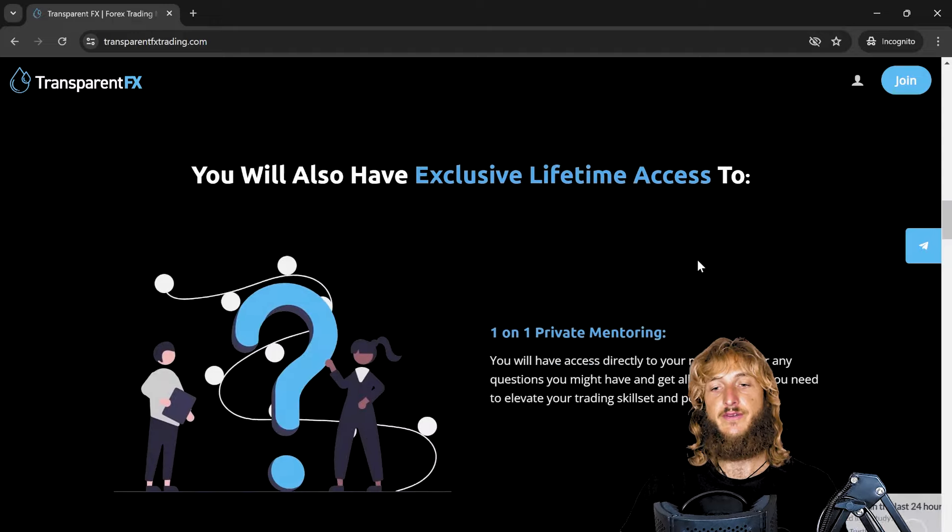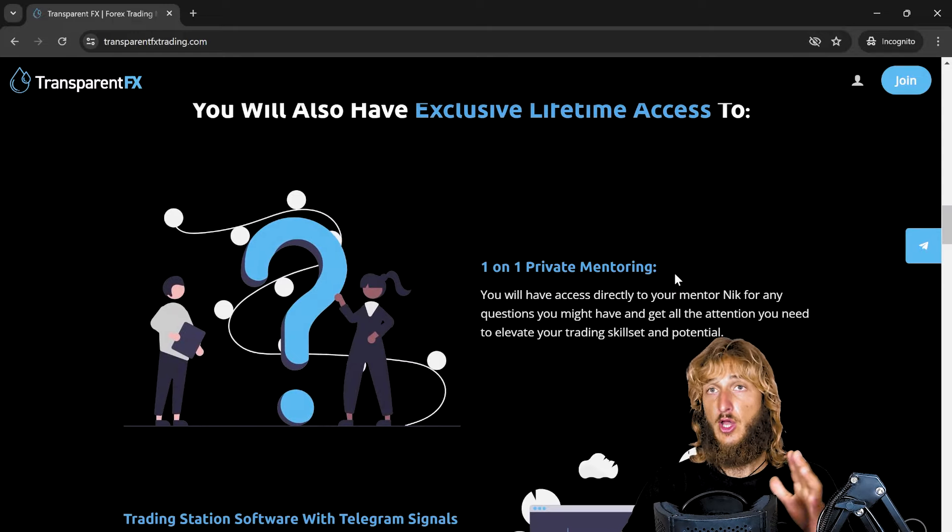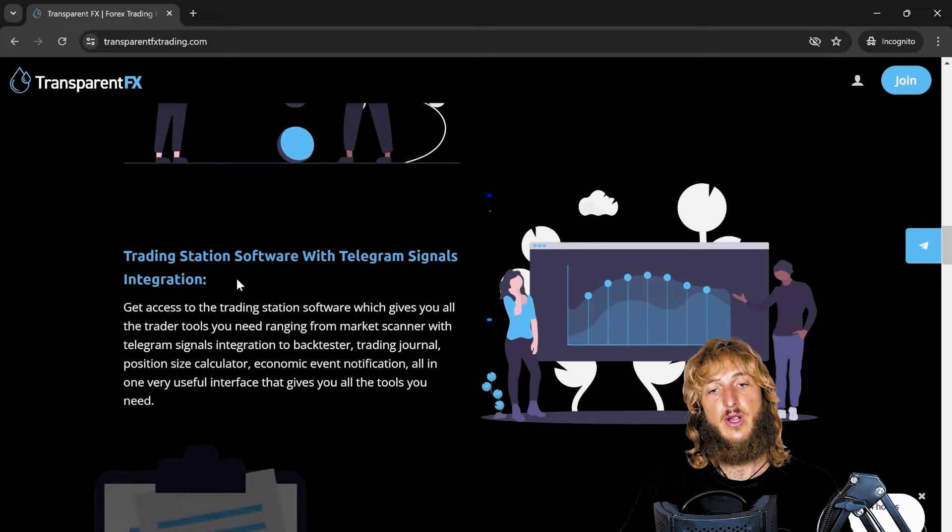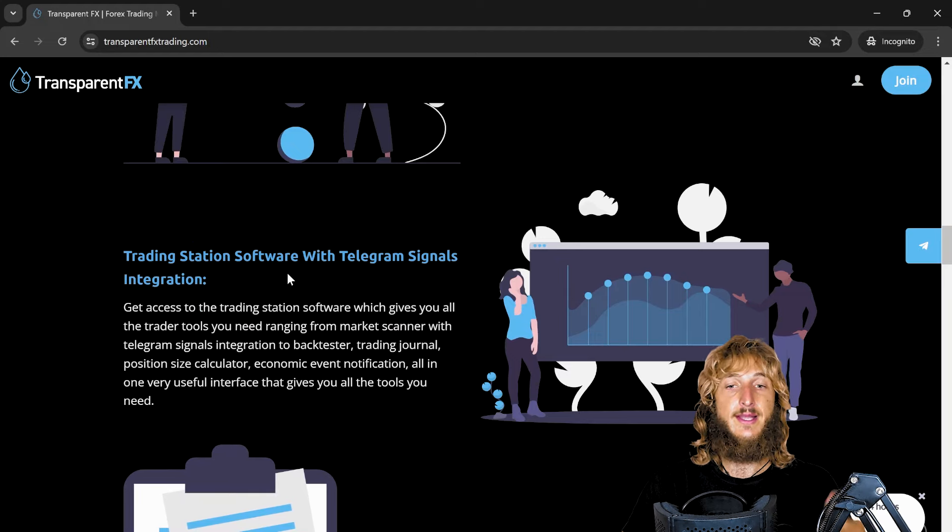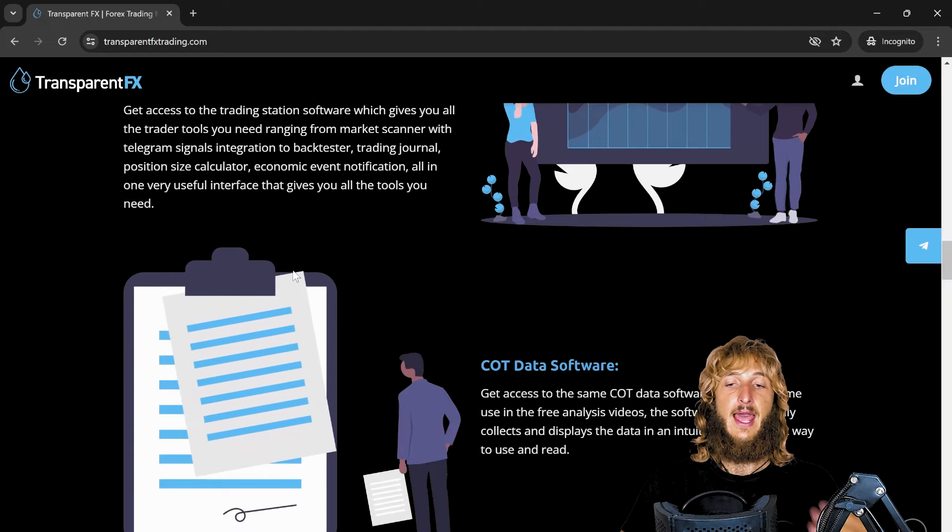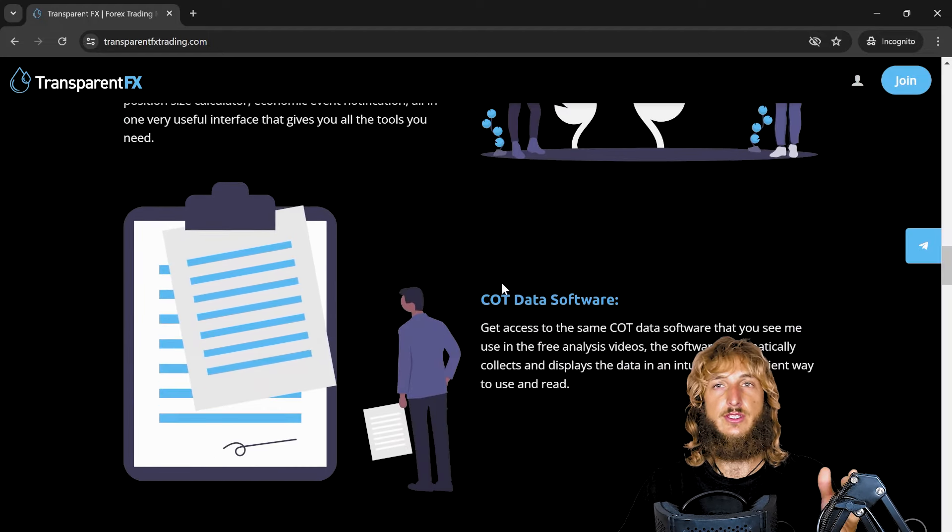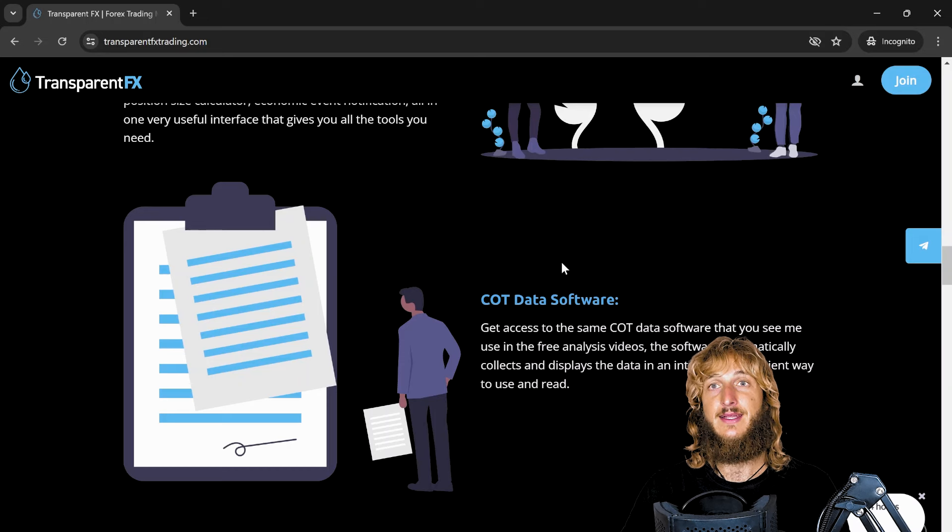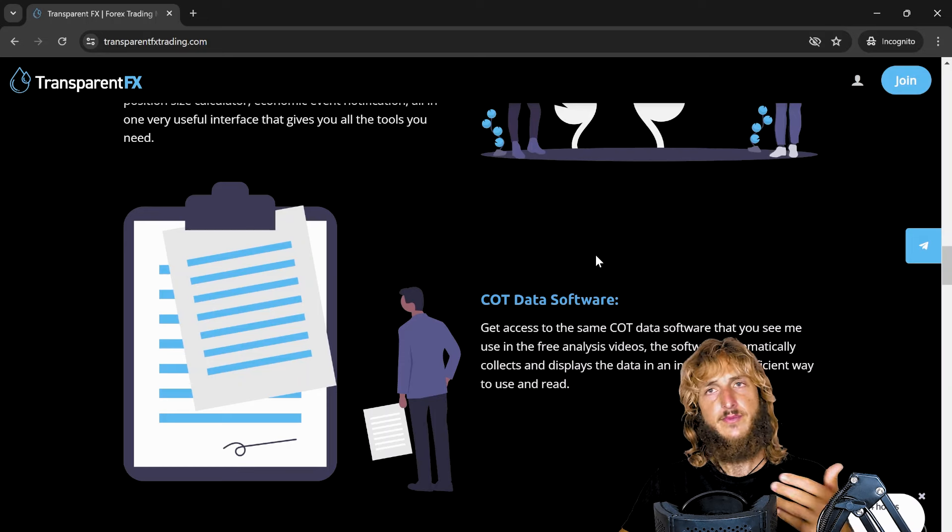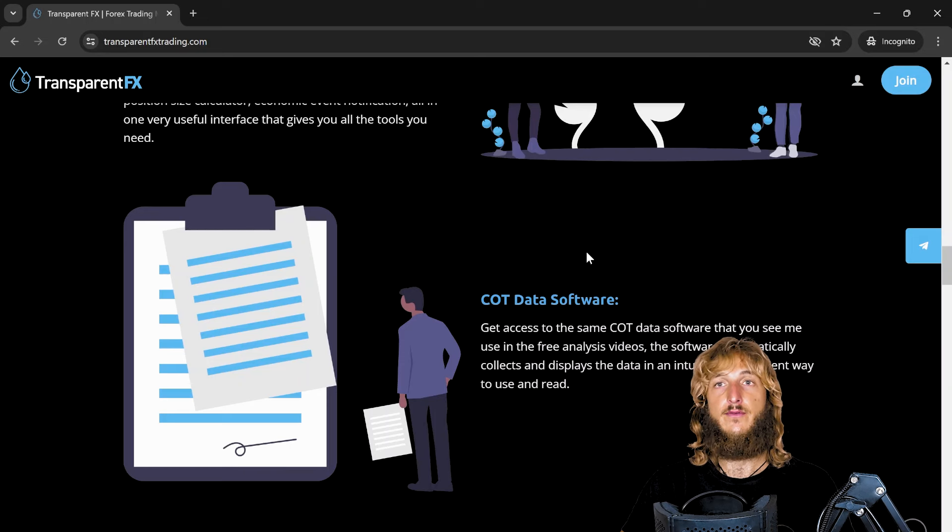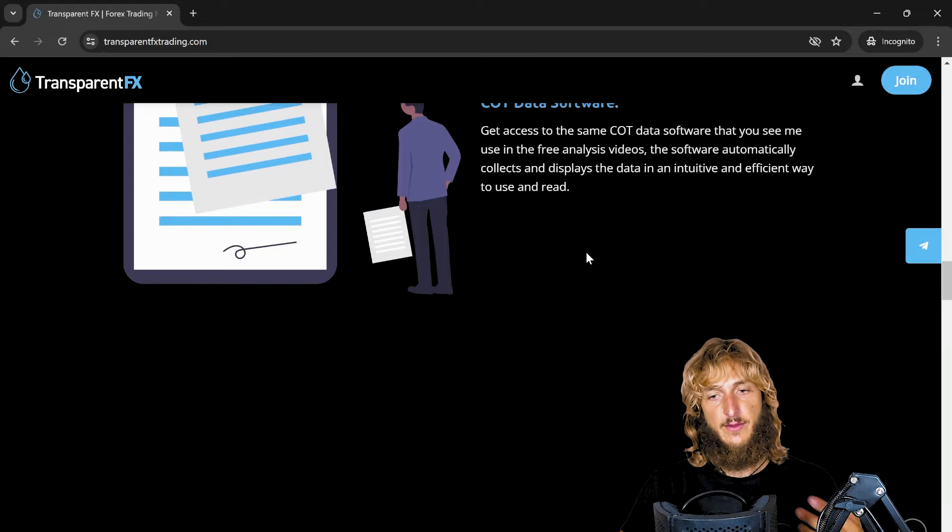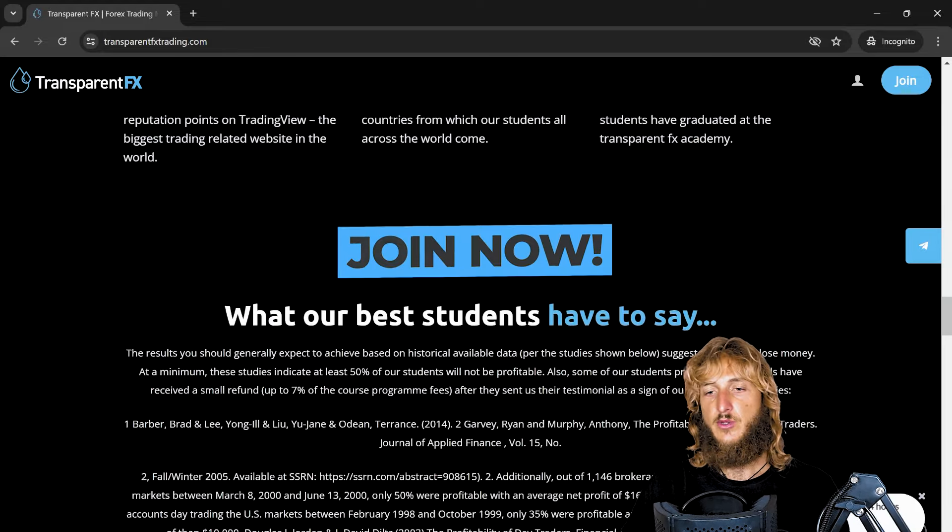You also have the possibility to gain access to one-on-one private mentoring, all included in the mentorship program, the trading station software with the telegram signals notification, and also the COT data software, which is essentially the one that we just used in this analysis. So everything all for lifetime access.